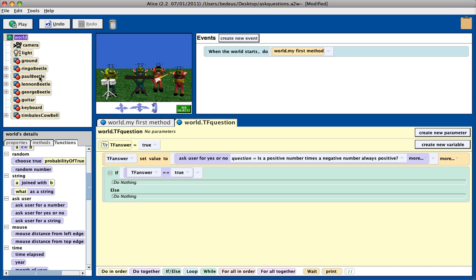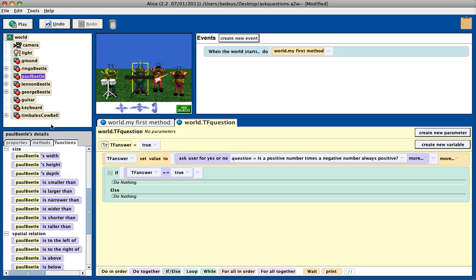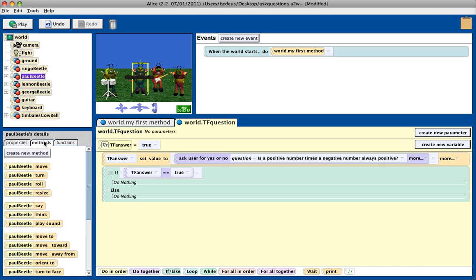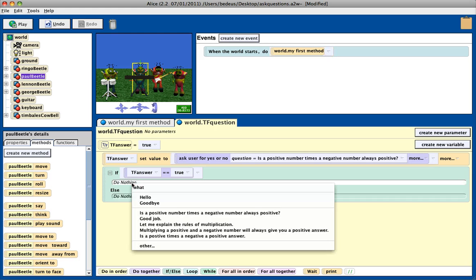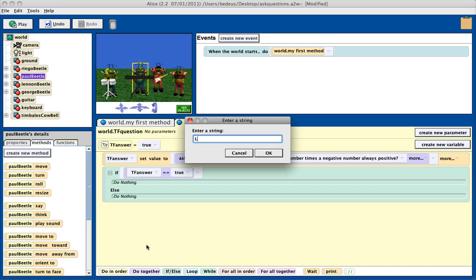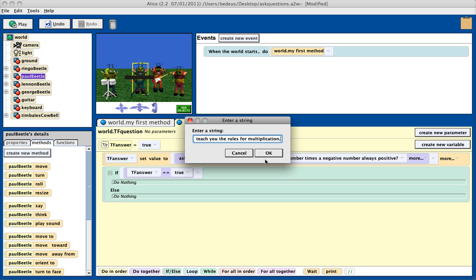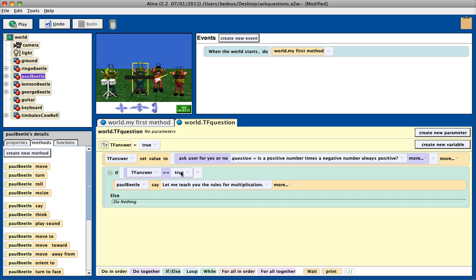So maybe what I'll do is go to Paul Beadle, and I'll have him say, let me teach you the rules for multiplication. Then what I could do is create a method next, after he says this, to have them go learn the rules of multiplication,